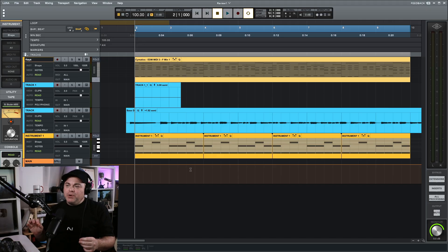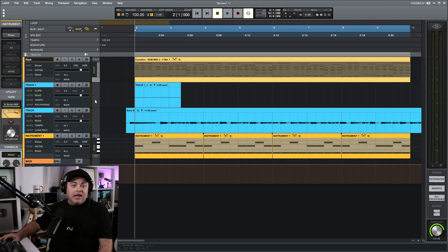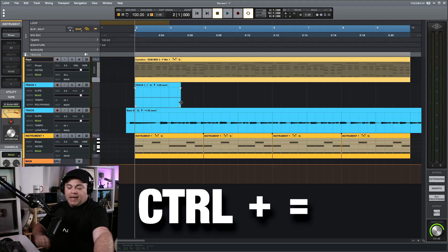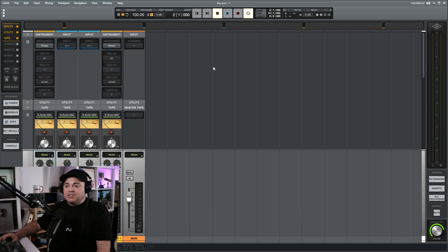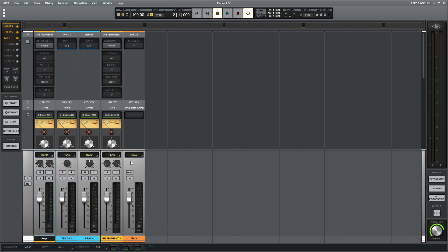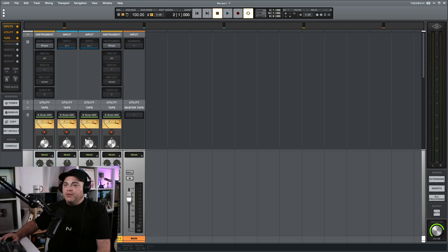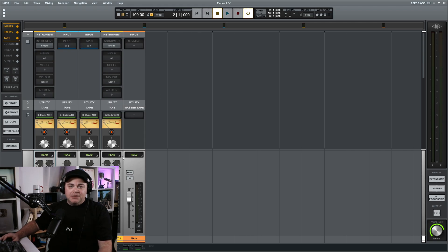If you're used to Pro Tools, you'll be familiar with how you access the mixing window. Right now this is our edit window where we edit and record all of our clips. But if we press Control and the equal sign, it flips us over to the mix window. This is where we see all of our channel strips, which keep getting added as you add more tracks. This makes it a lot easier when you're in mixing mode — you can do all of your plugin adding, level editing, and panning in this view.